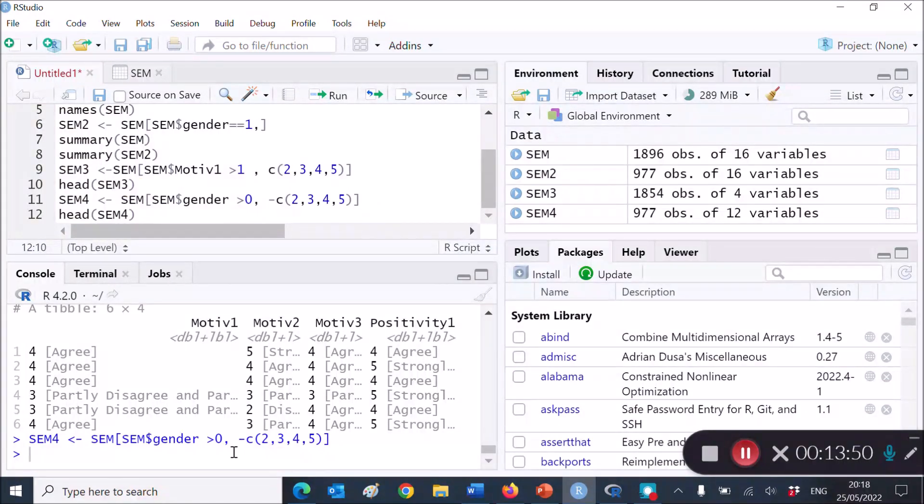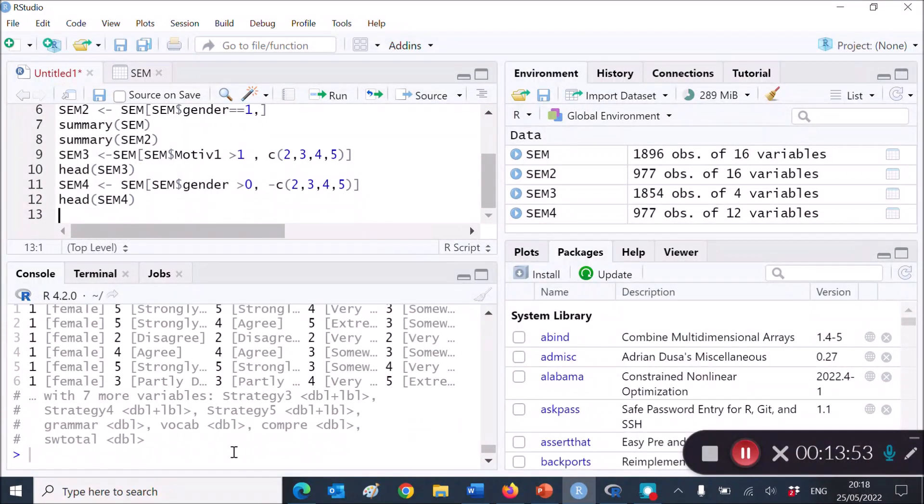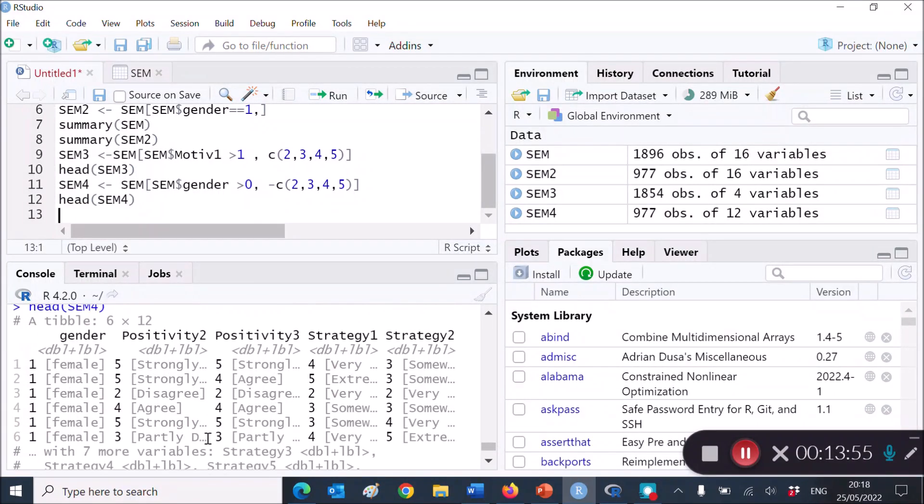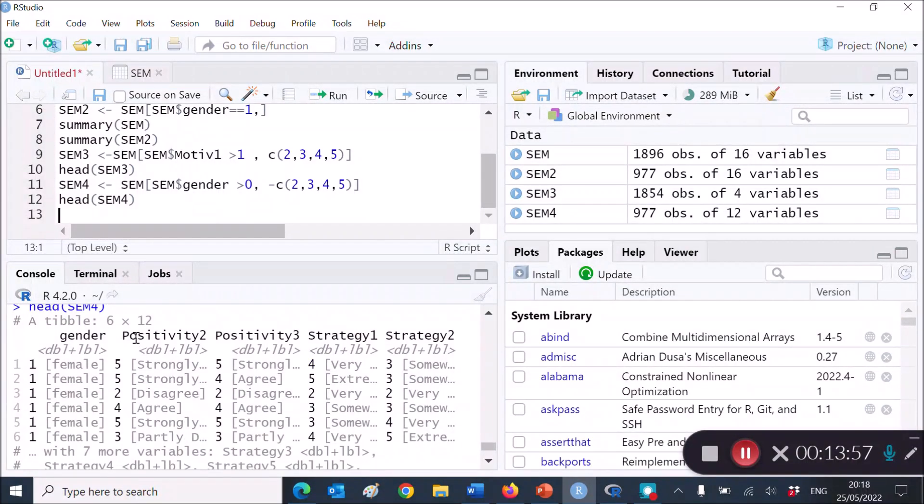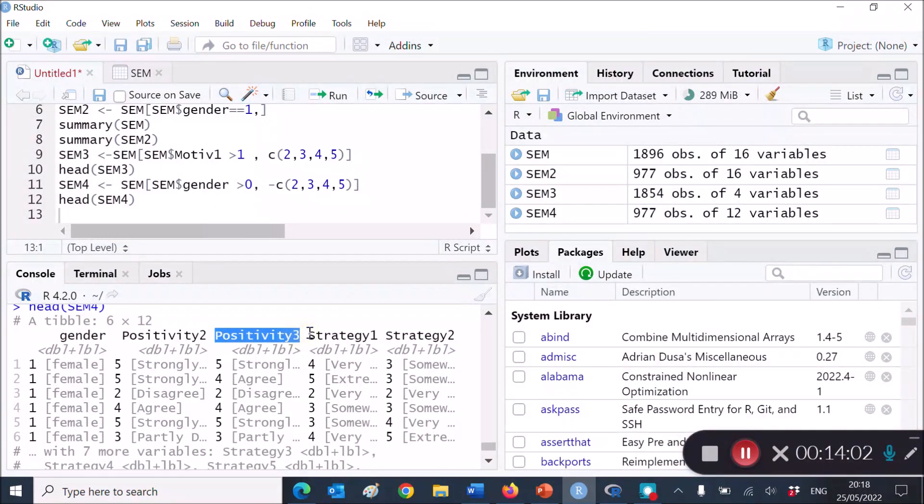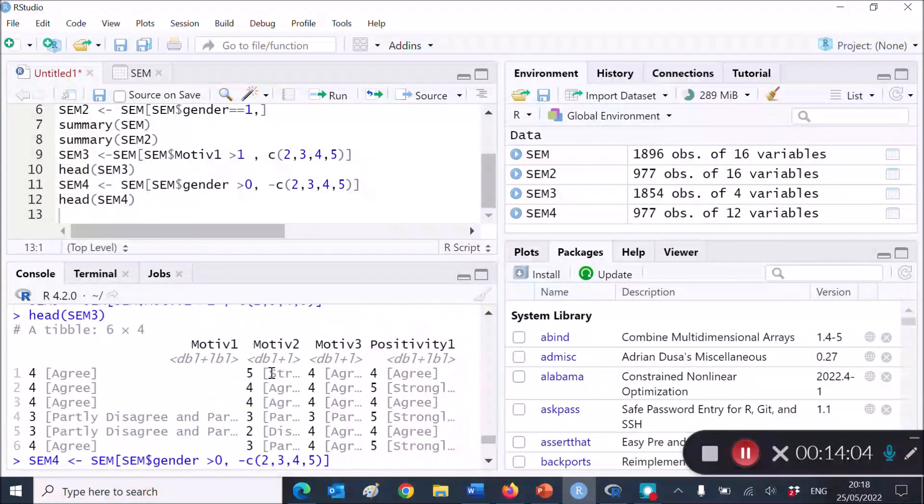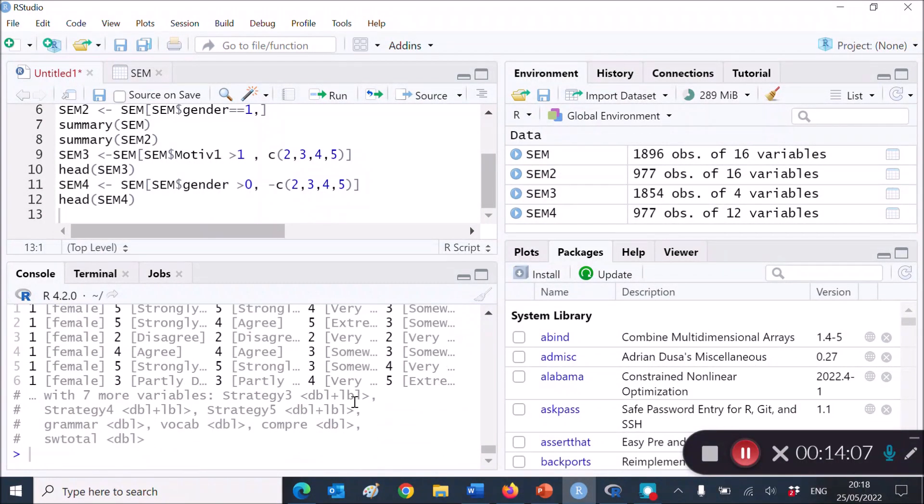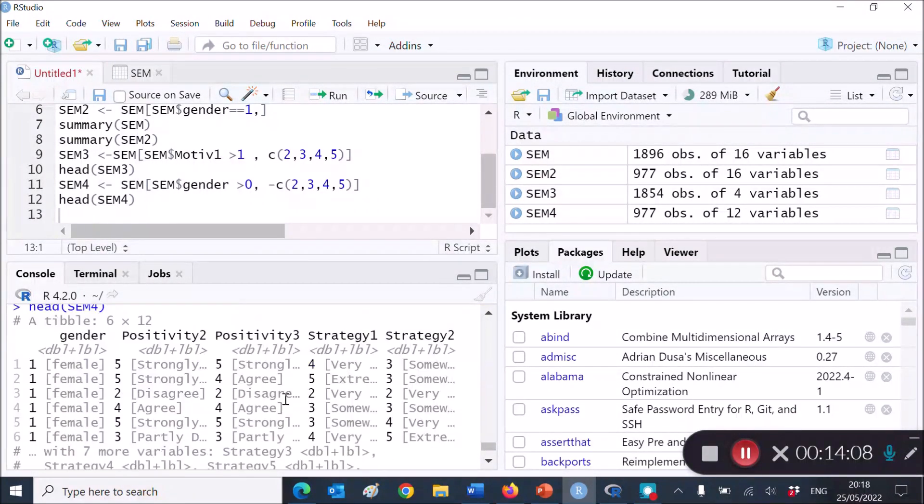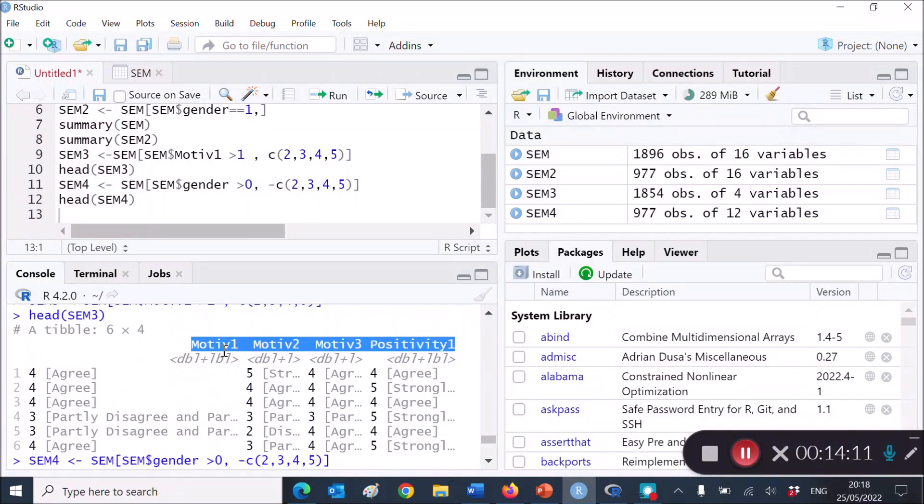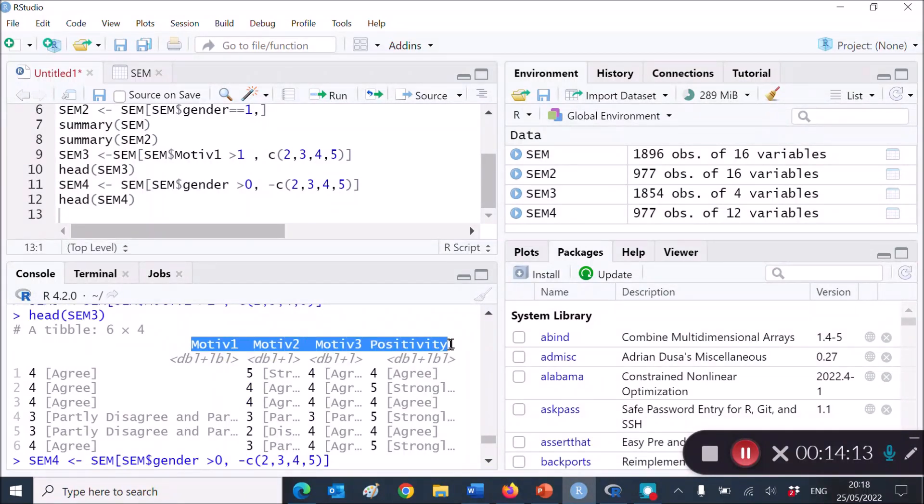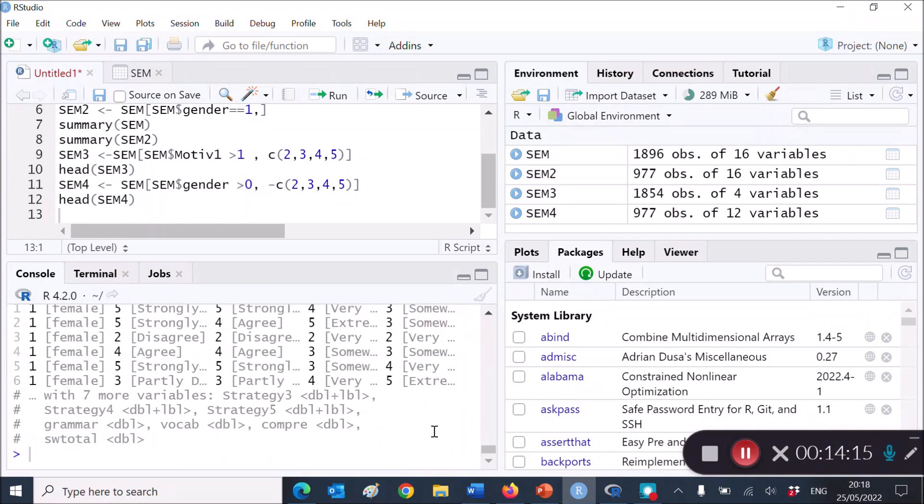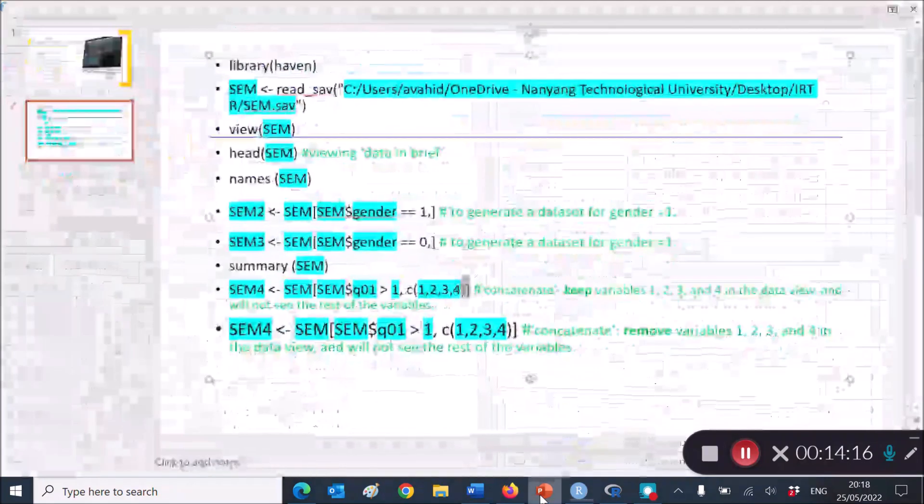SEM4 has been created, and I want to ask R to give me the head or the names of SEM4 variables, just to ensure everything is correct. Control, enter, and yes, everything seems to be correct, because I don't have those variables anymore. My new variables start from positivity, positivity 3, strategy, and so on. So these guys are missing. So if I run an analysis, whatever, whatsoever, these data will not be in that analysis.